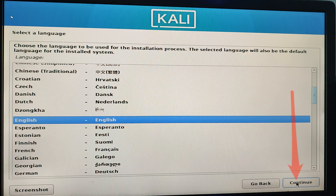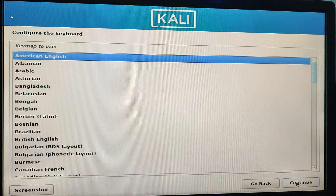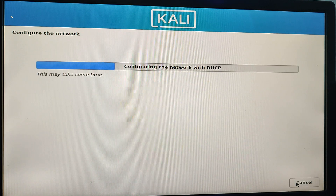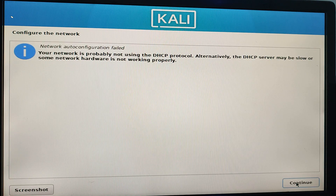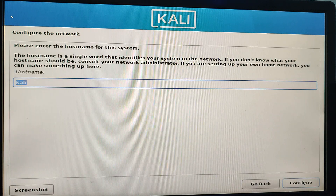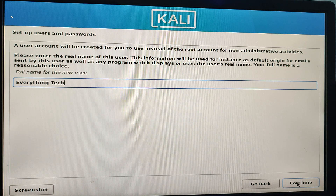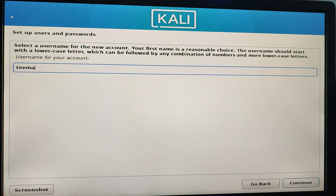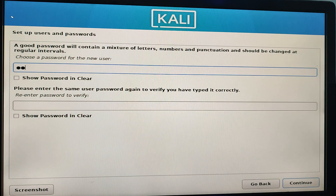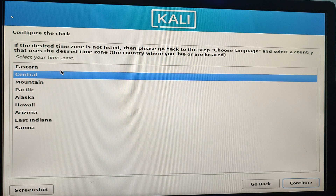Select a language for the installation and continue. Also select your country and region, then continue. Select your keyboard layout and continue. For the network configuration, select 'Do not configure the network at this time' and continue. Leave the hostname as it is and continue. Enter your full name for the administrator account, then enter a username you will remember. Set a strong password and continue.